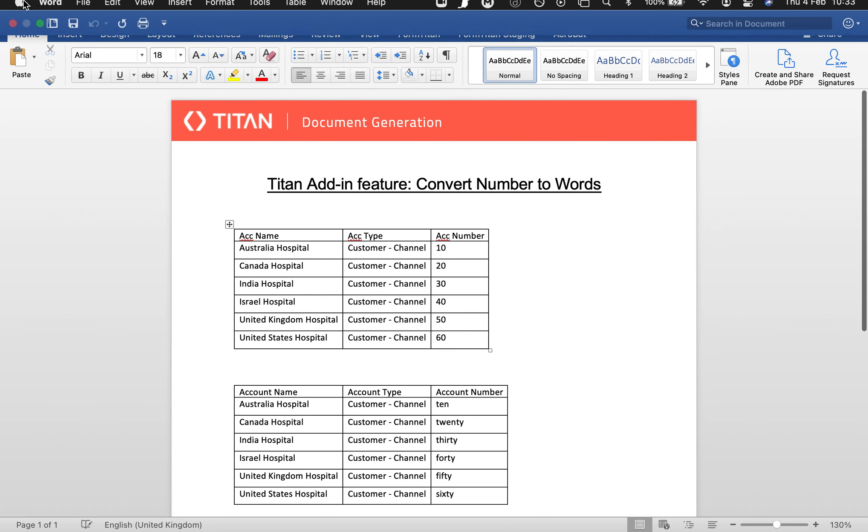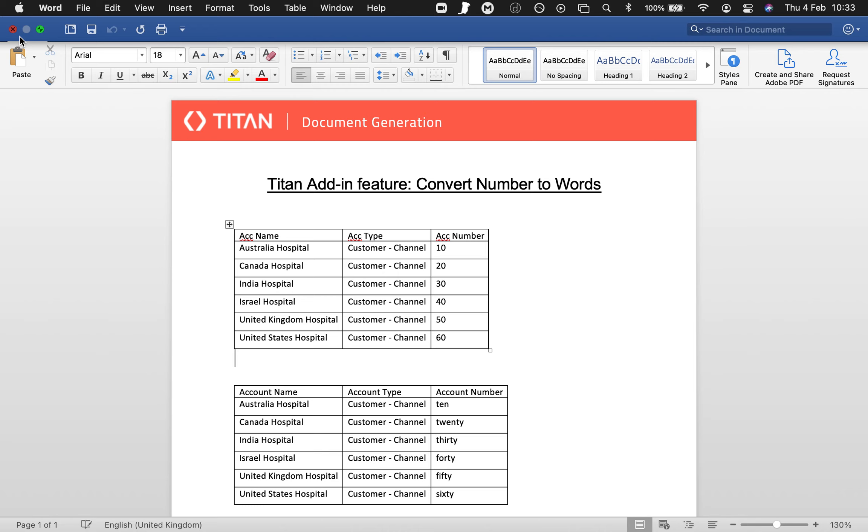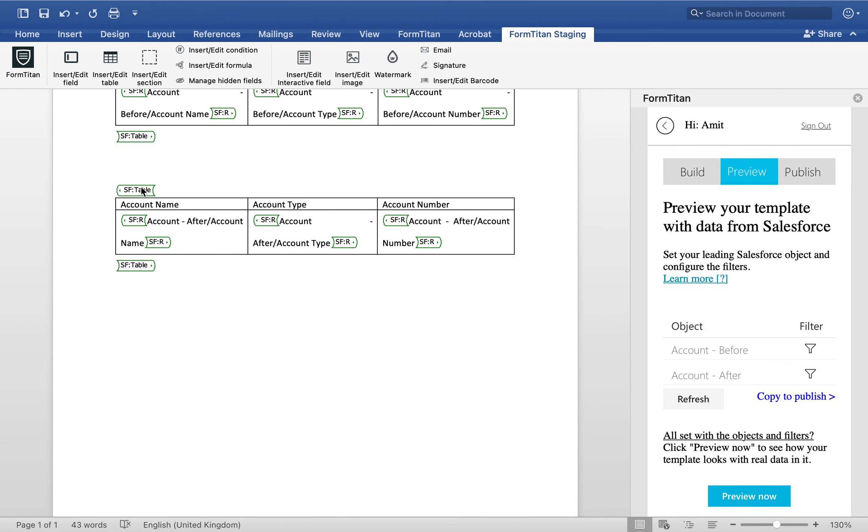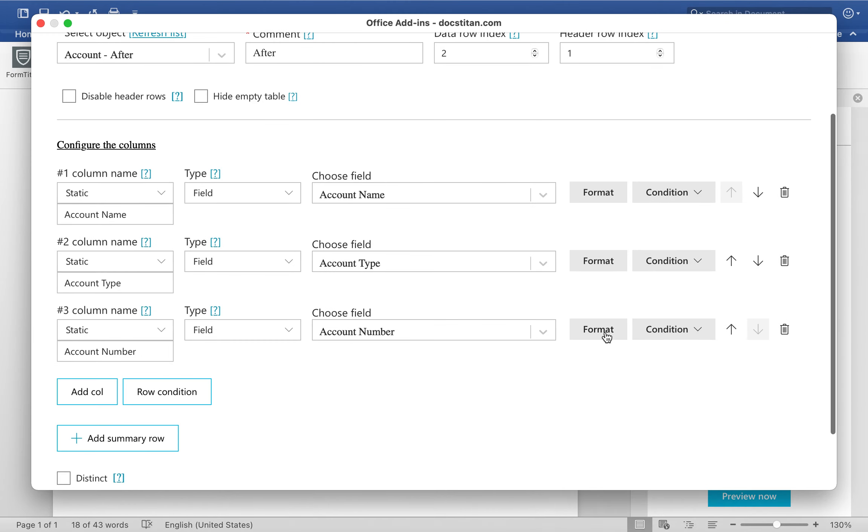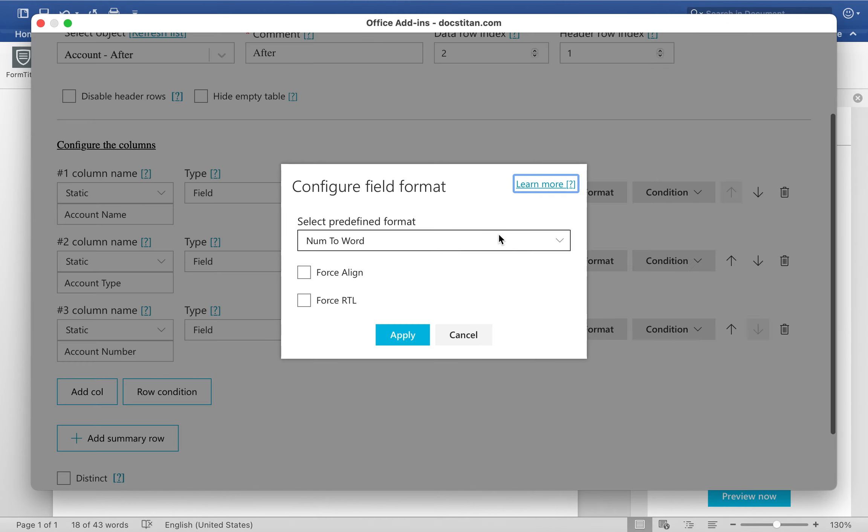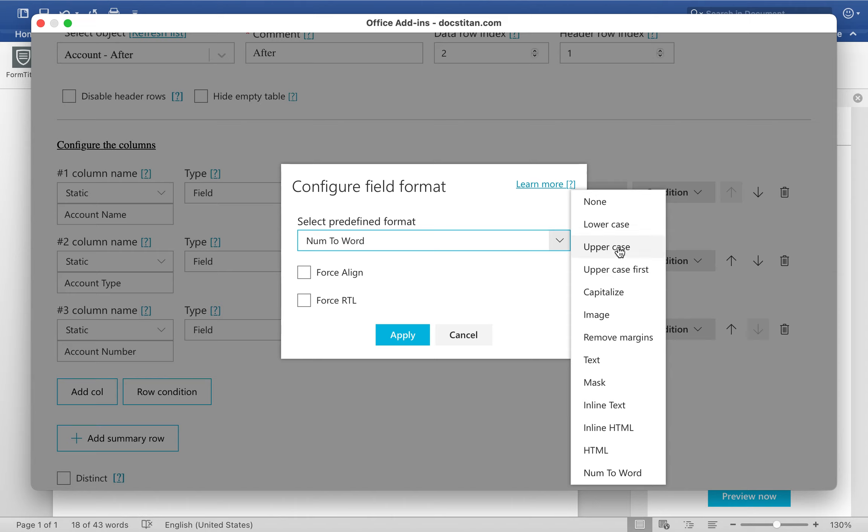Hopefully that was pretty straightforward. But just to recap, if you ever want to use this functionality, you must go into the predefined format available, and then the predefined format must be number to word. And yeah, this is how it's done.